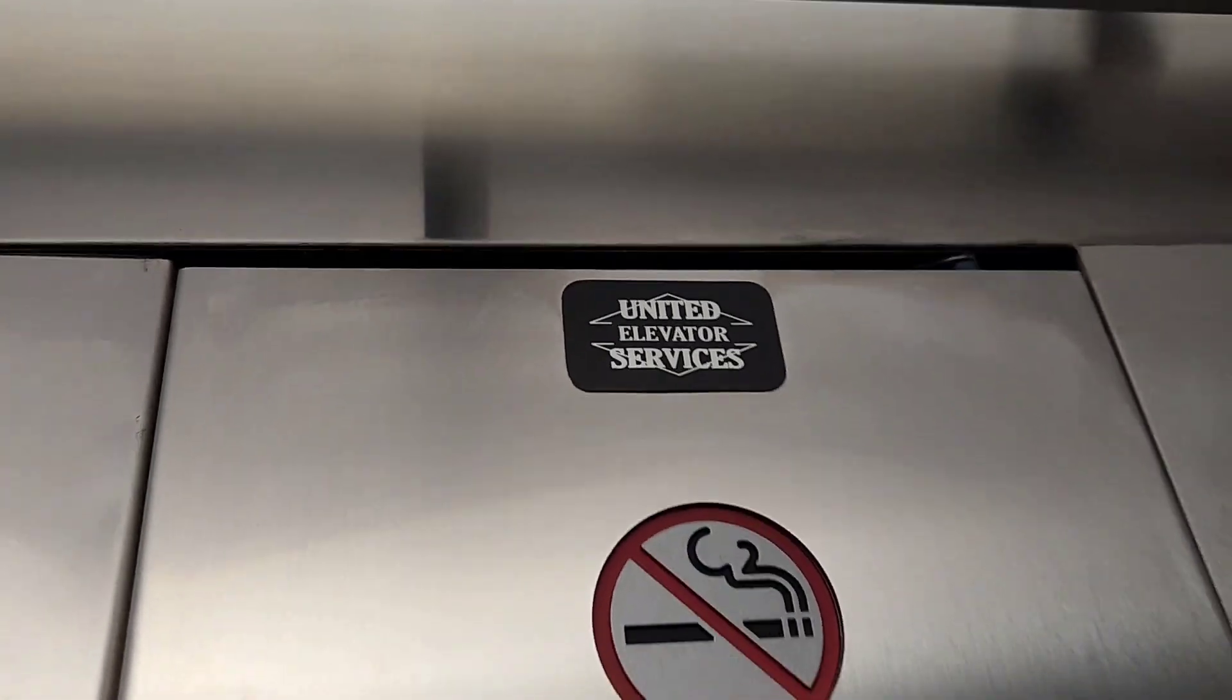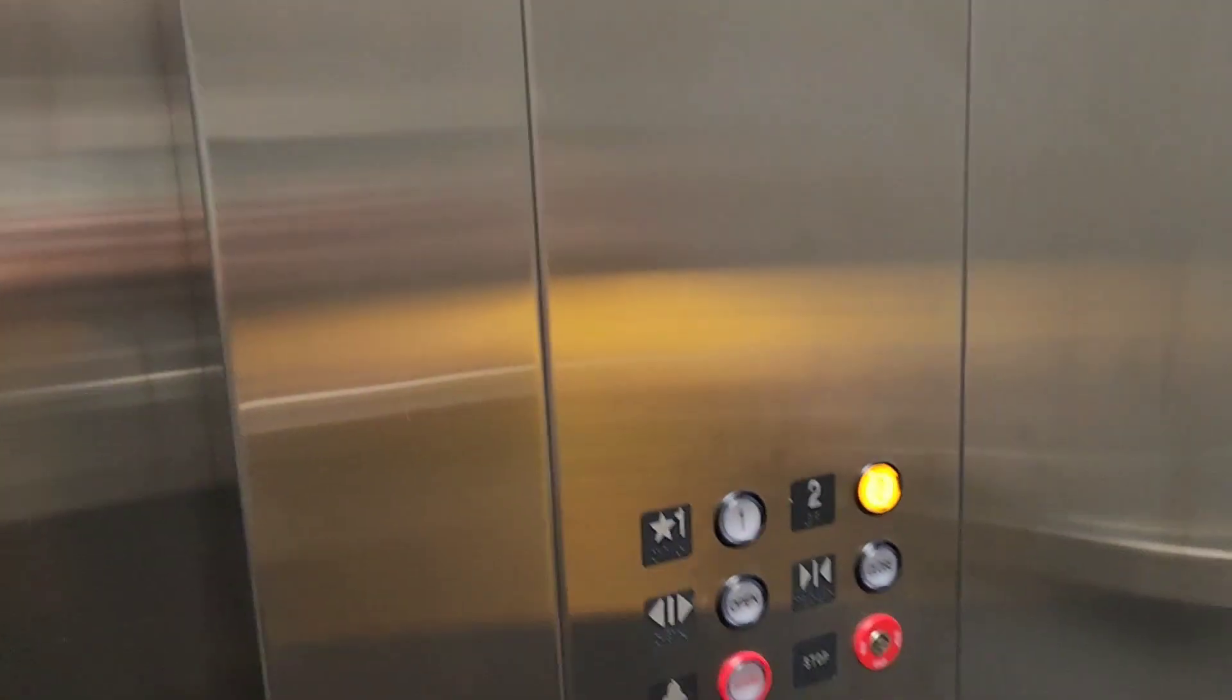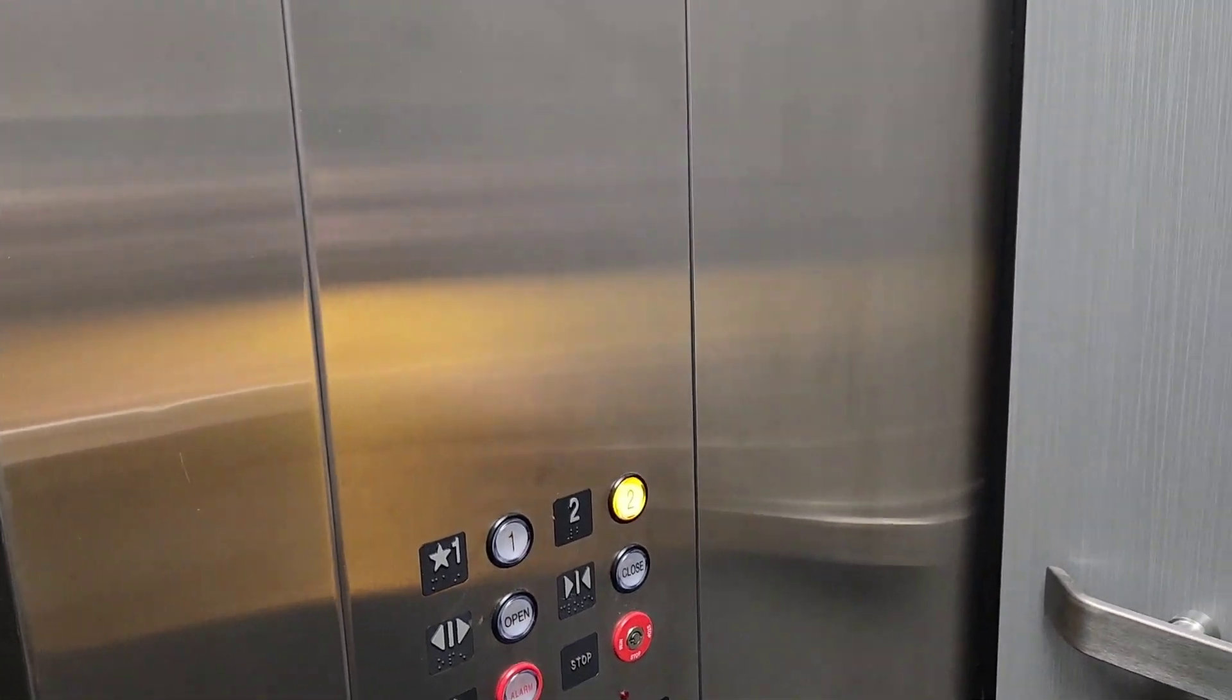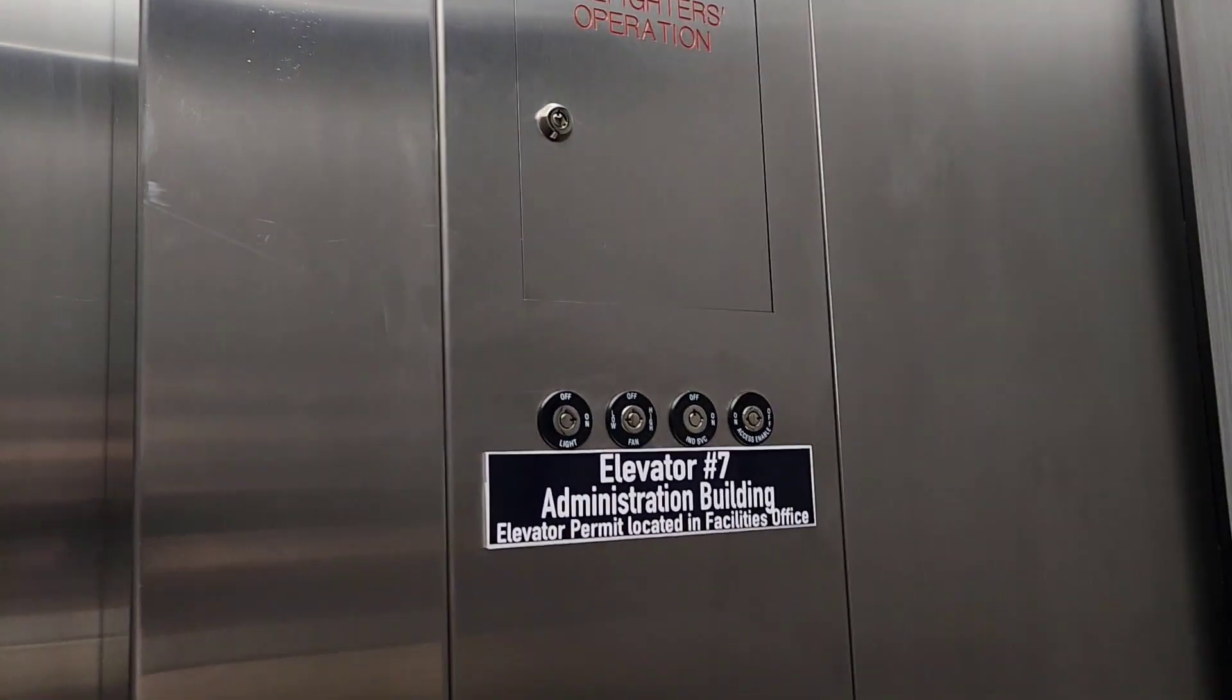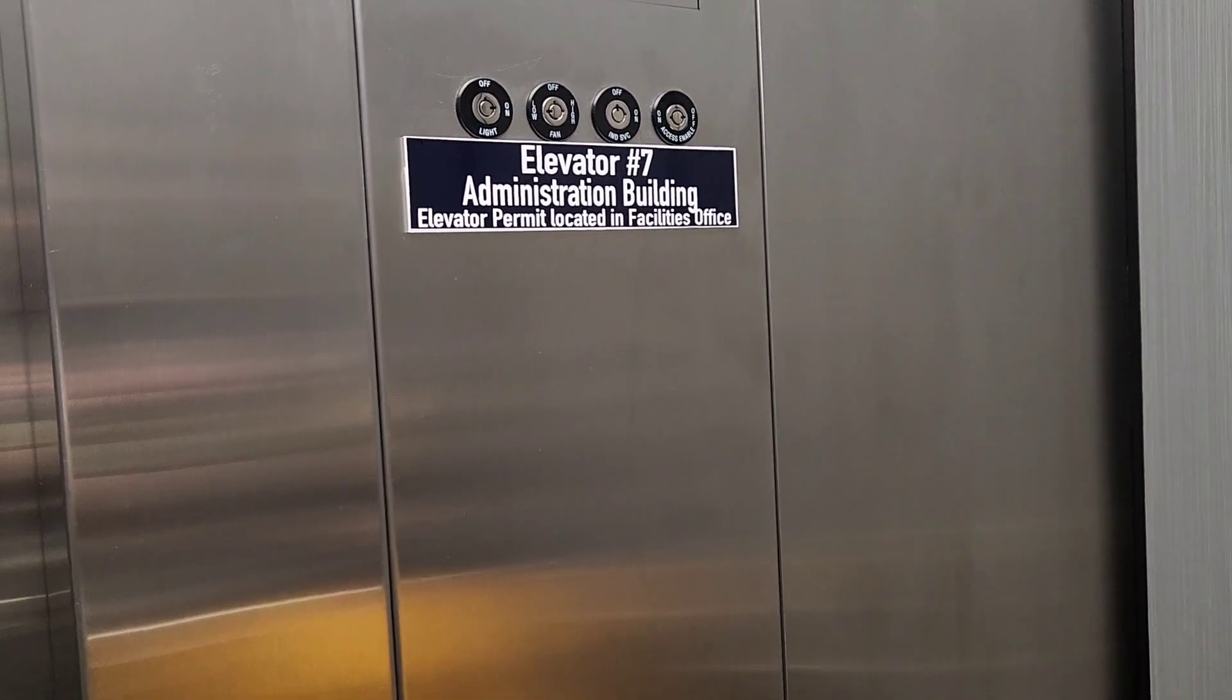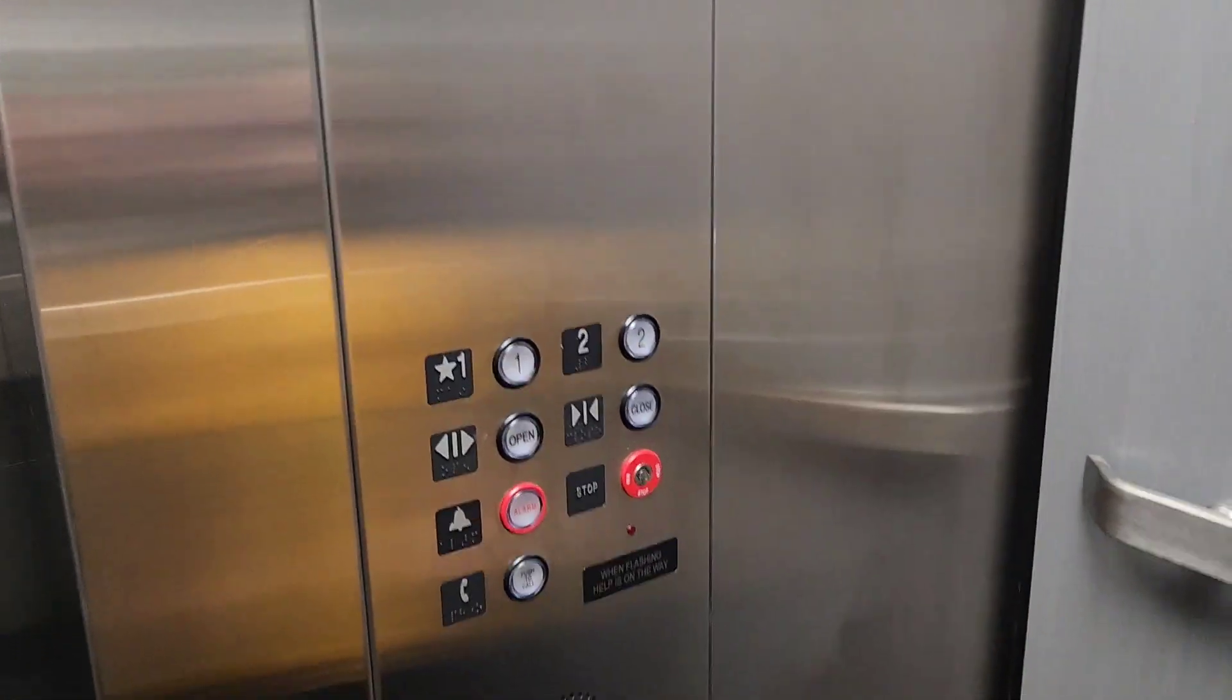United Elevator Services. And why did it say elevator number one? I don't know. Look, it says elevator hashtag seven. I think that's because there's seven elevators on campus. We're going to try to hit them all, folks.